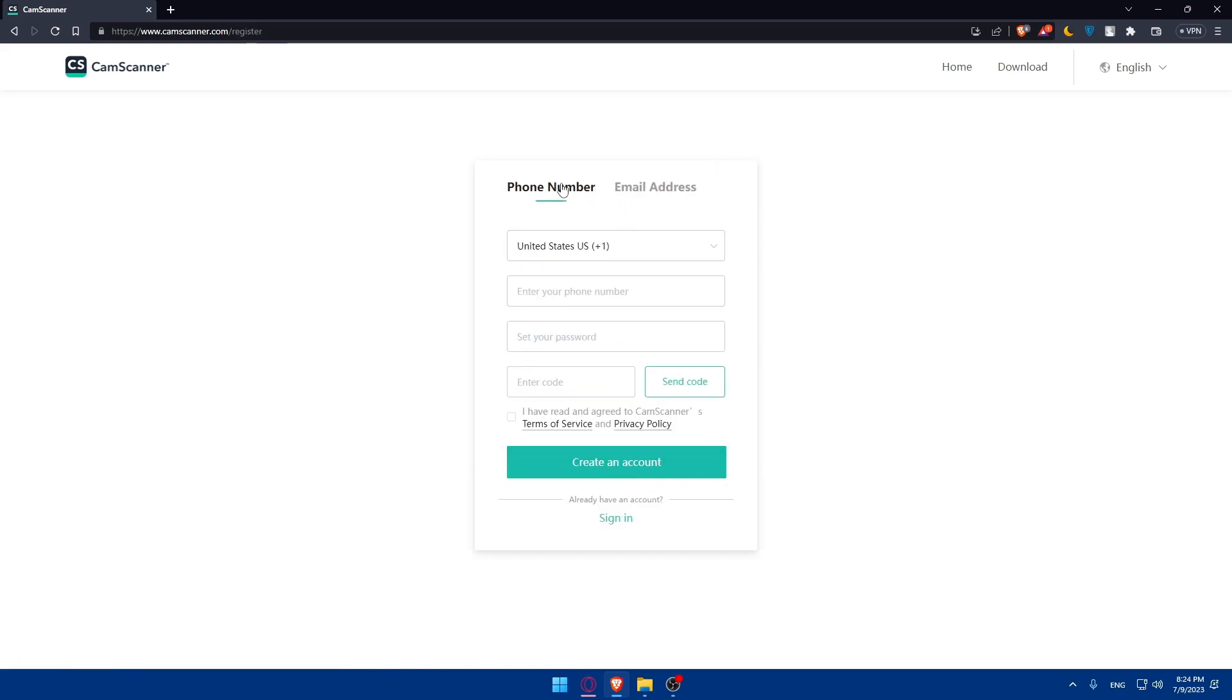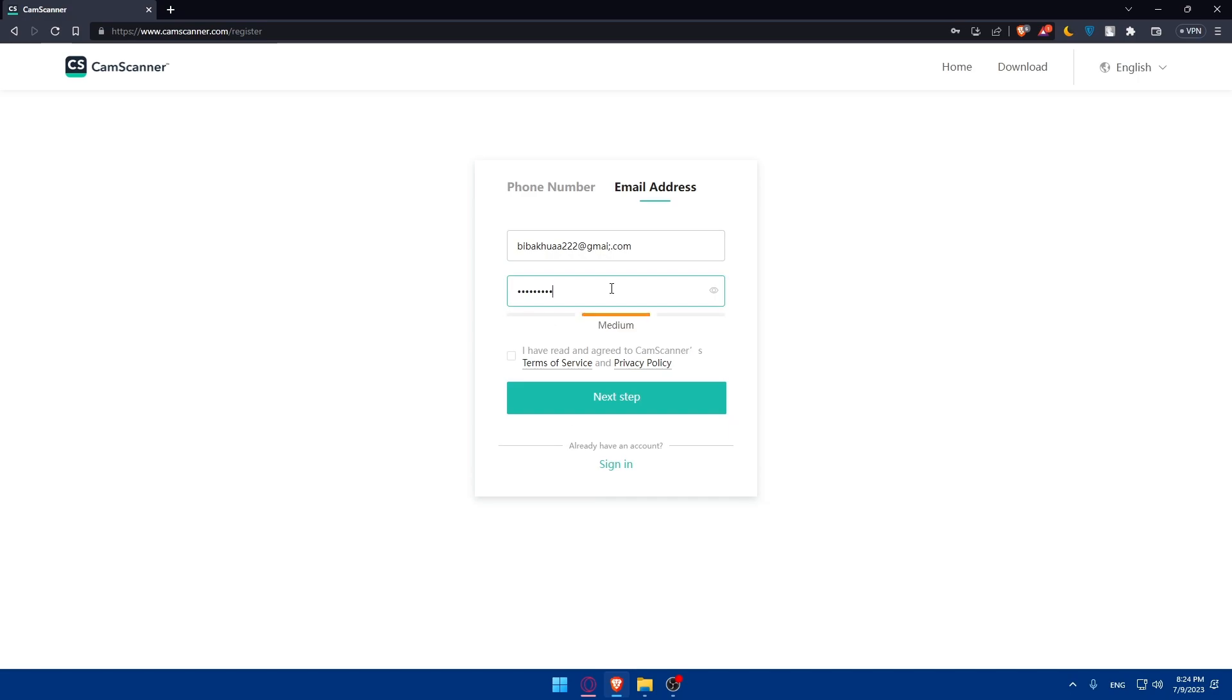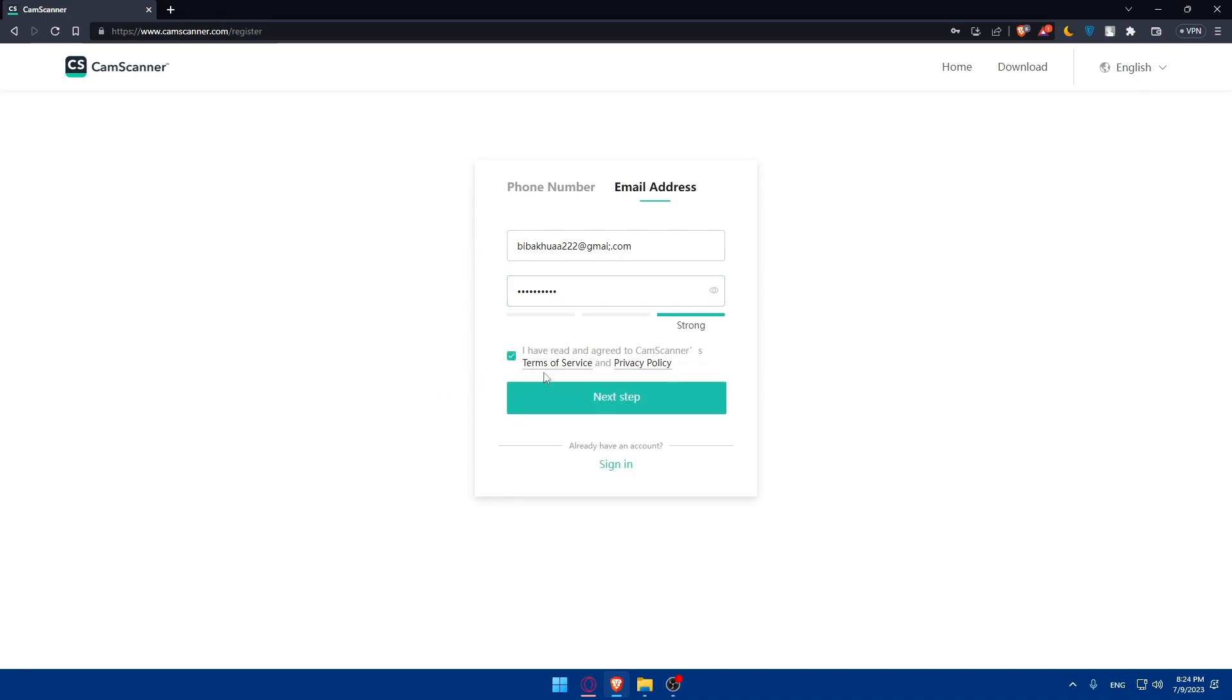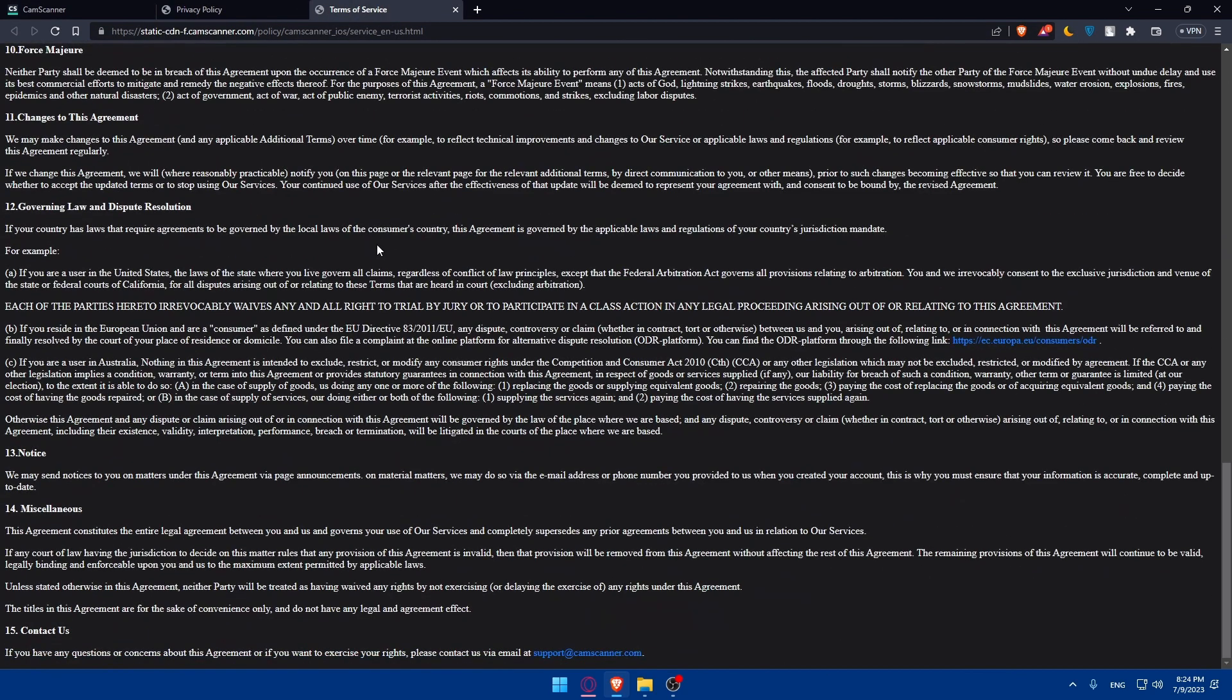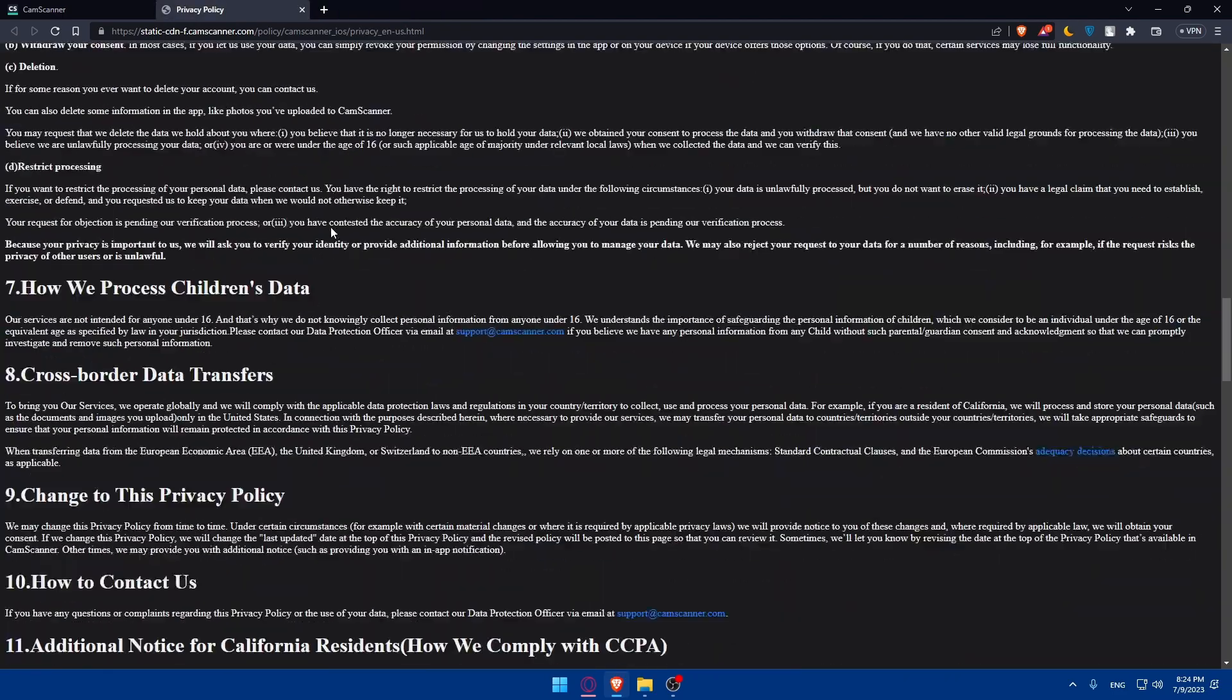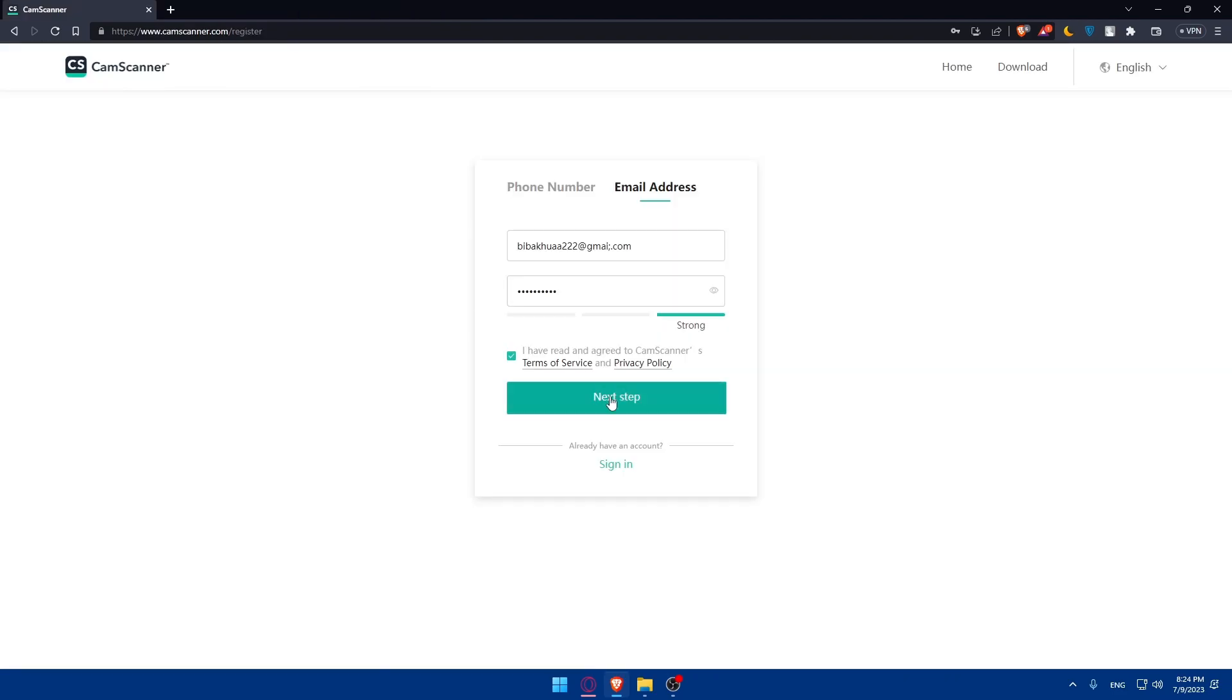Simply, you can use your phone number or email address to create an account. Let's go and create our account here. As an example, it's gmail.com. And let's just set a password. You will have to check on this option that I have read the terms of service and the privacy policy. Make sure to read them all so you'll know everything.